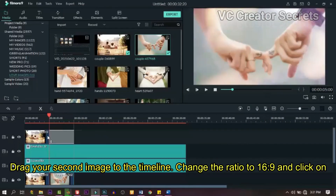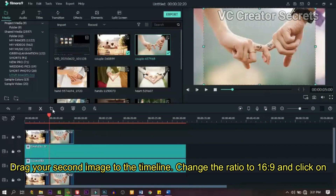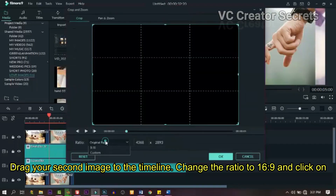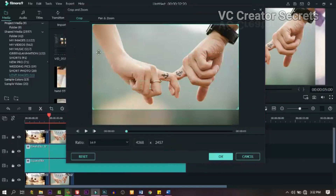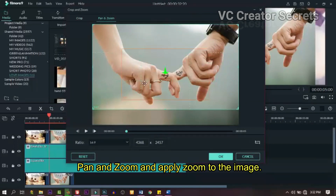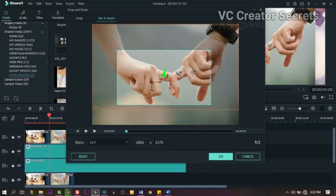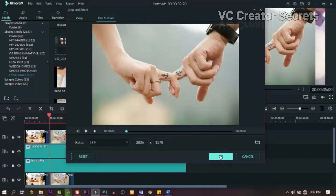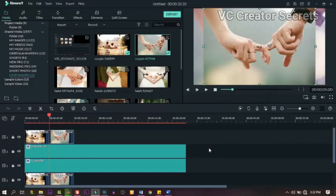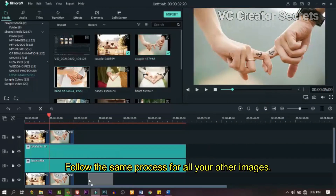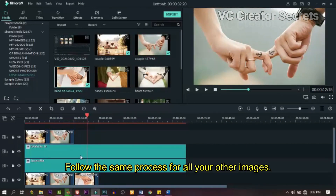Drag your second image to the timeline, change the ratio to 16:9, and click on pan and zoom and apply zoom to your image. Follow the same process for all your other images.